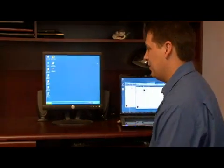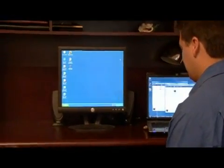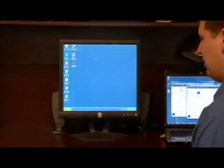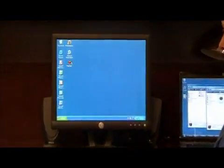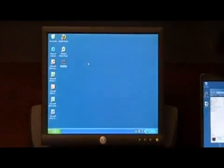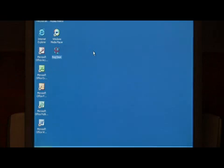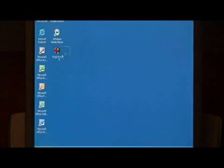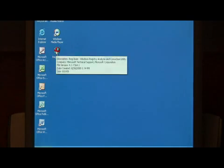What we're going to use to clean our Windows XP registry is a program called RegClean that comes from Microsoft. If you'll just search the internet for RegClean, you'll find the download for it.